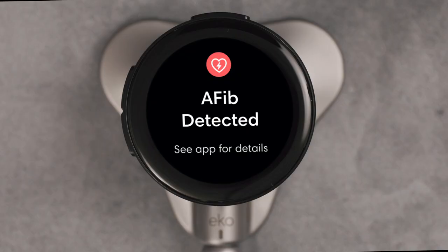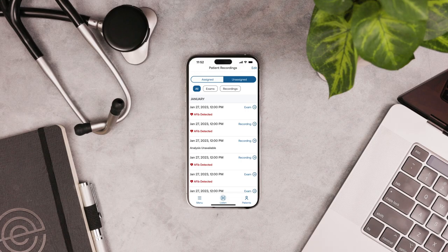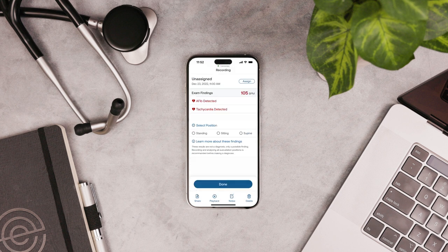If you have AI Analysis turned on, you'll see the results right on the screen. You can review recordings in the ECHO app — they're all saved in the unassigned section of the patient screen. From here, you can assign them to patients.